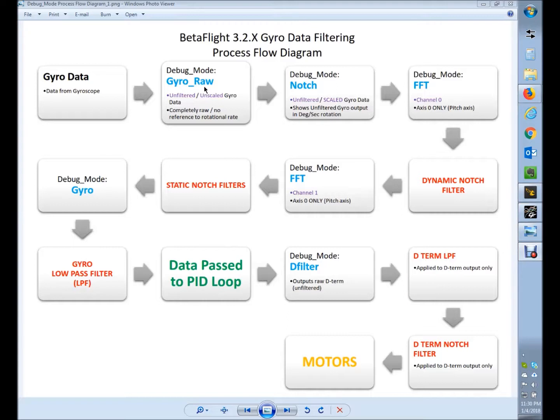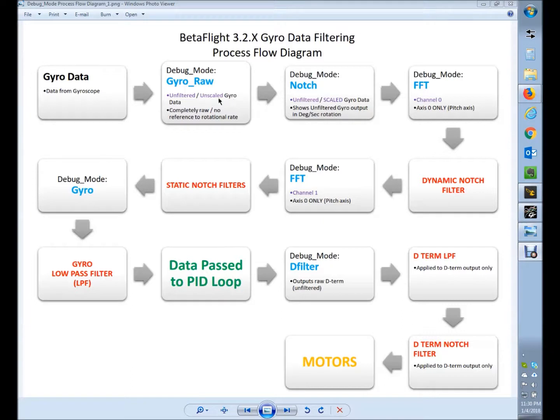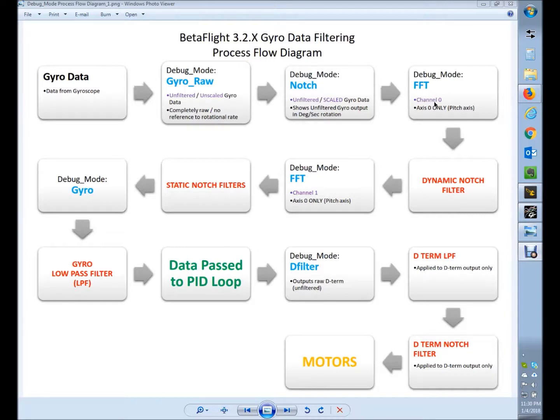As of right now, the debug mode that is the most untouched by anything is gyro_raw, and then there's also notch, which is unfiltered but scaled. This one's unscaled, so we'll talk about what scaled and unscaled means in this series.